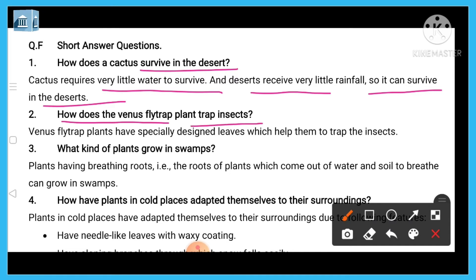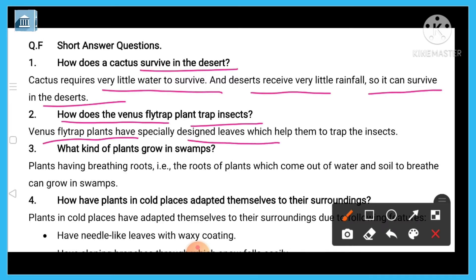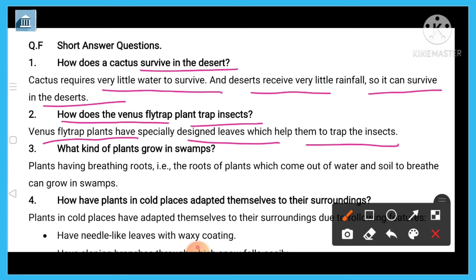Question two: how do insectivorous plants trap insects? Venus flytrap plants have specially designed leaves which help them to trap insects.